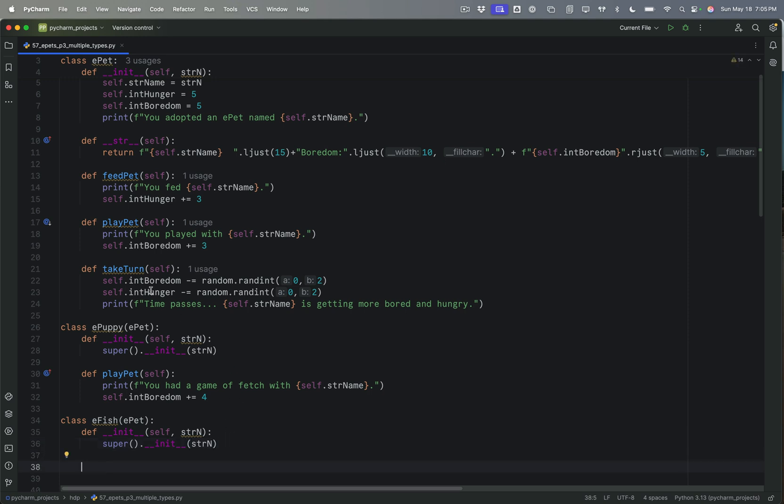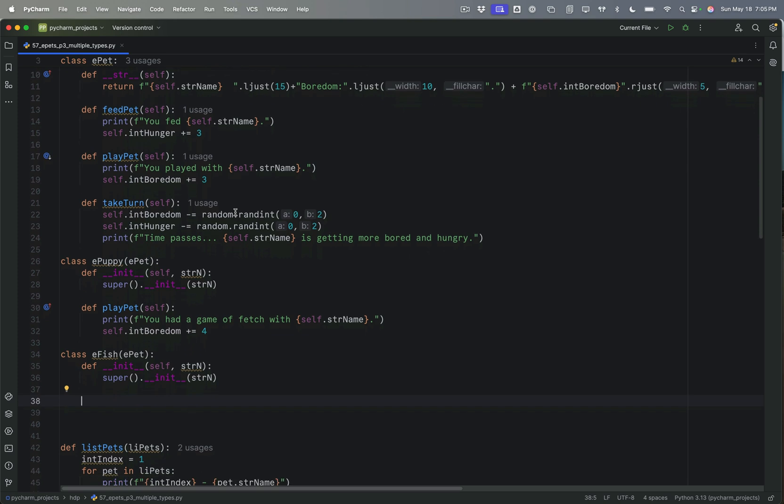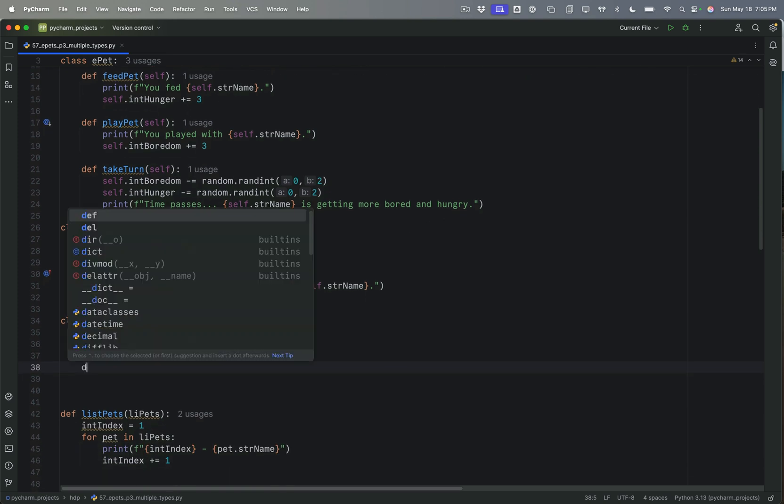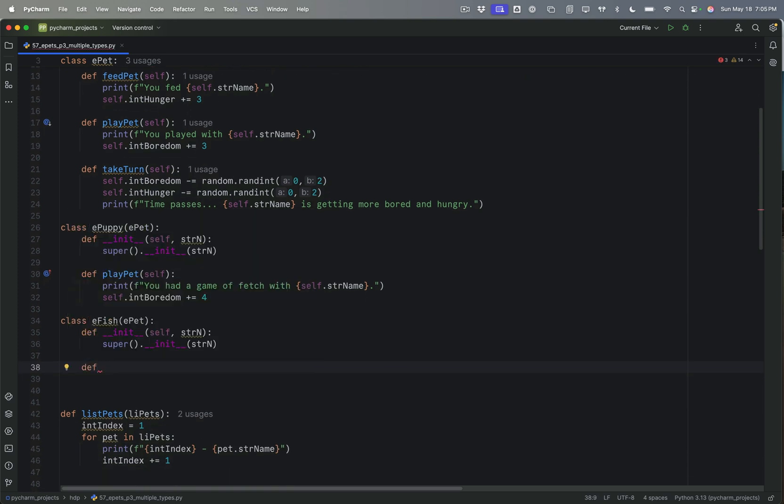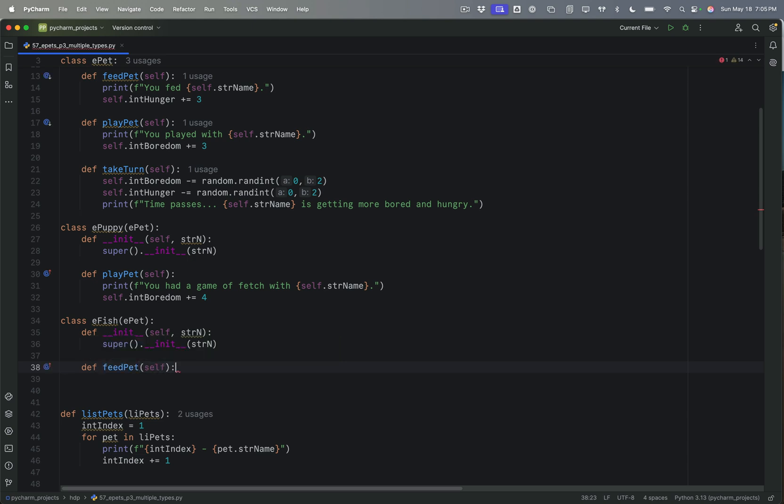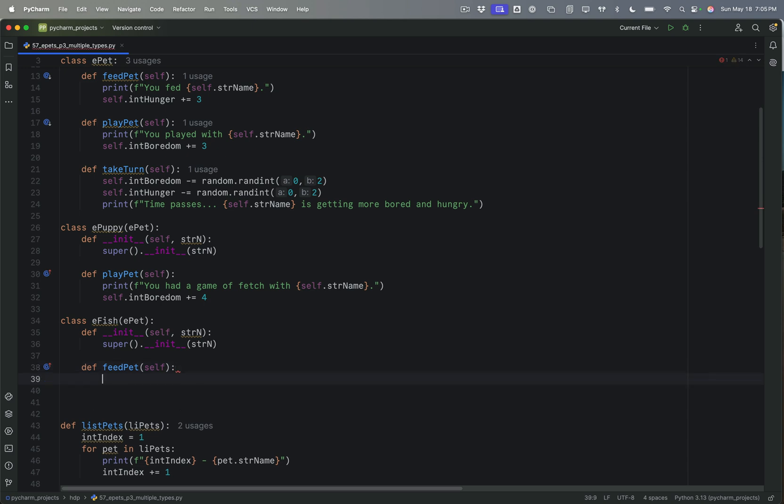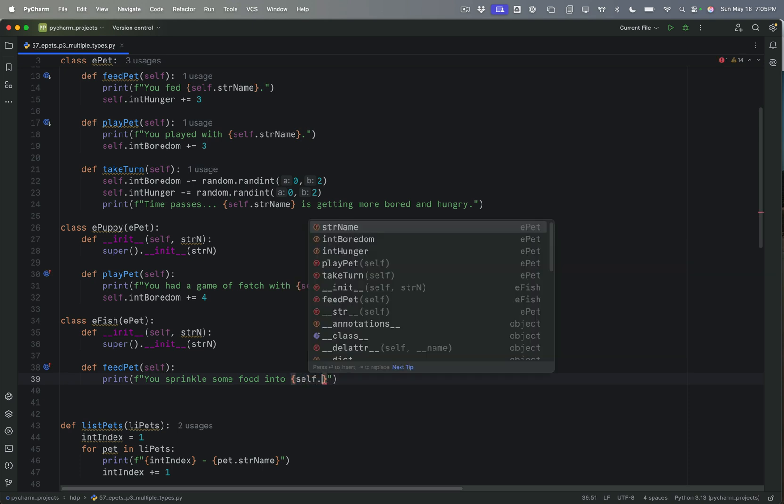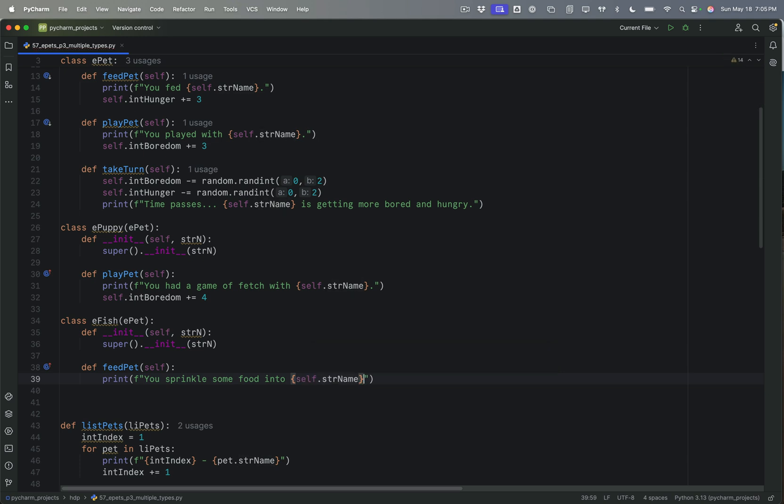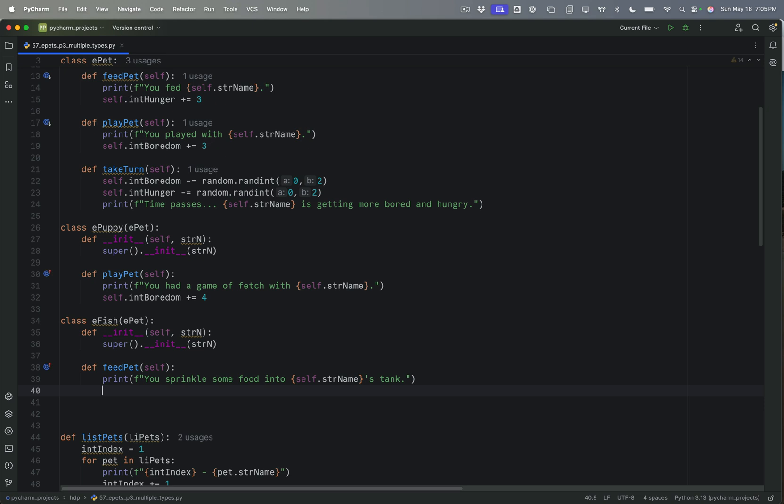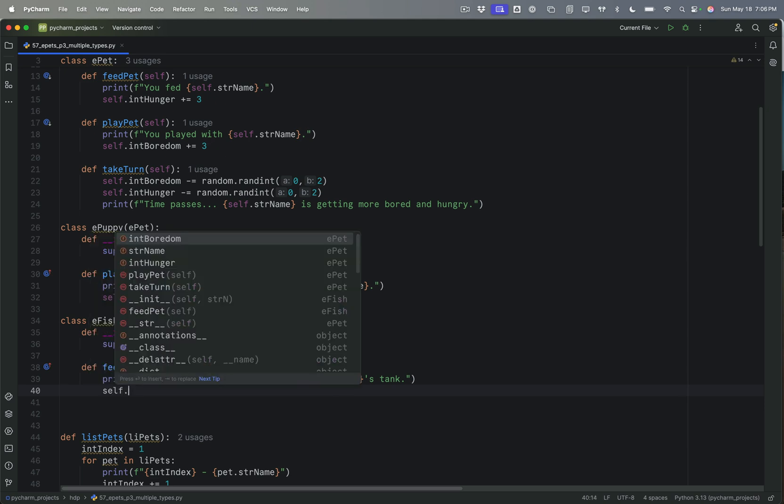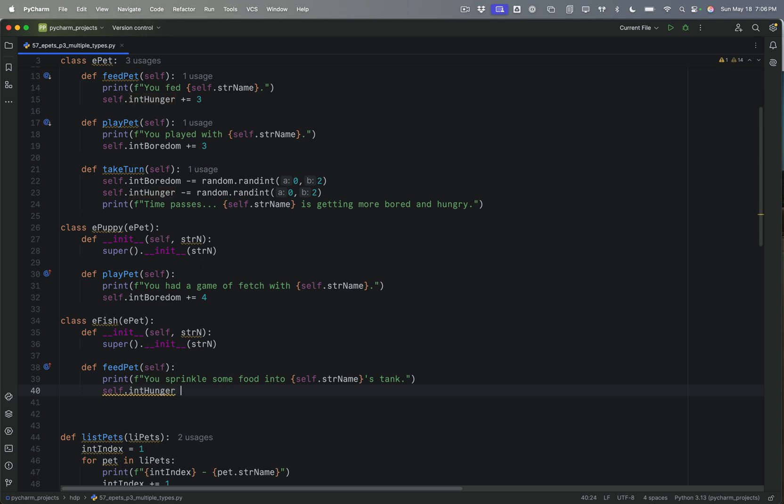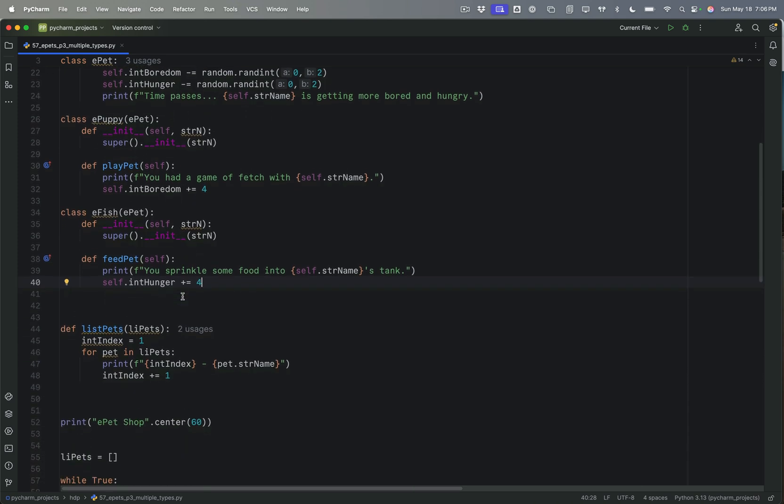And maybe this time, instead of altering play pet, maybe I'll override feedpet. So I will say def feedpet. And self is the only argument there. And I'm going to say print. And that's going to be an F string. And we'll say you sprinkle some food into and self.name tank. And then self.intHunger. Let's give it a plus four just to mix it up a little bit. So now we have an ePuppy and an eFish.